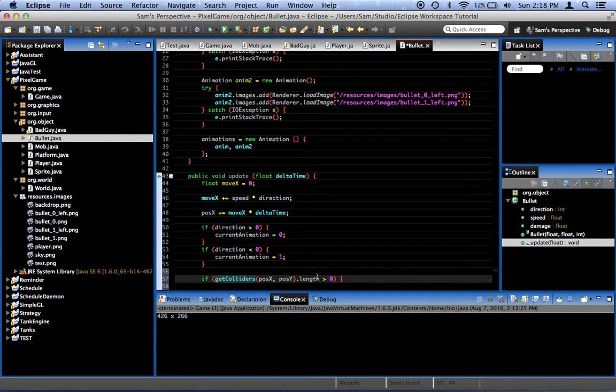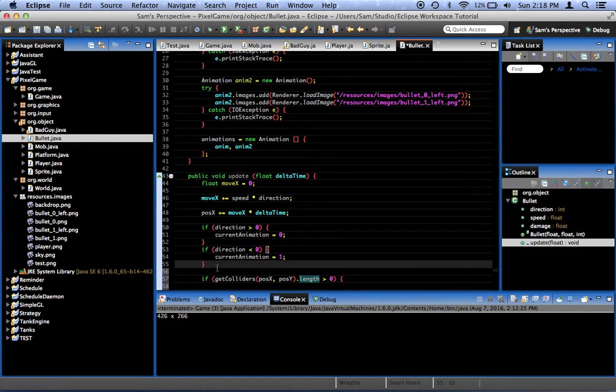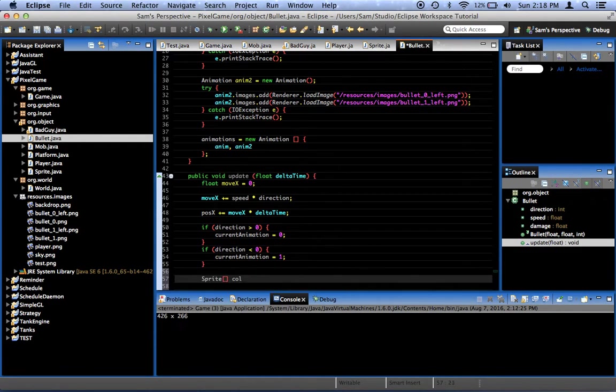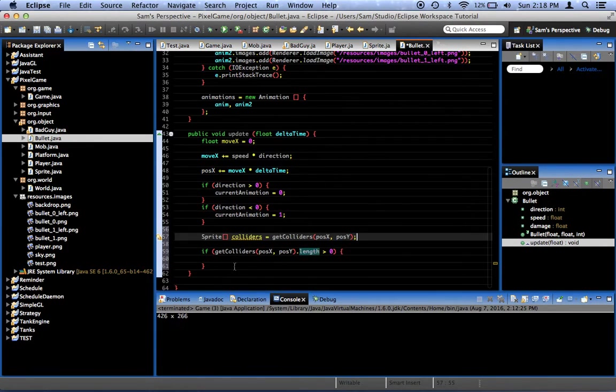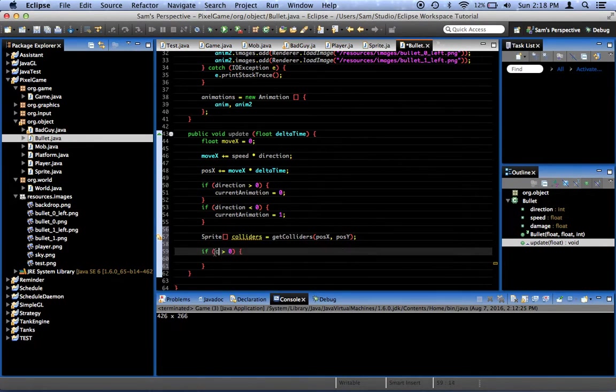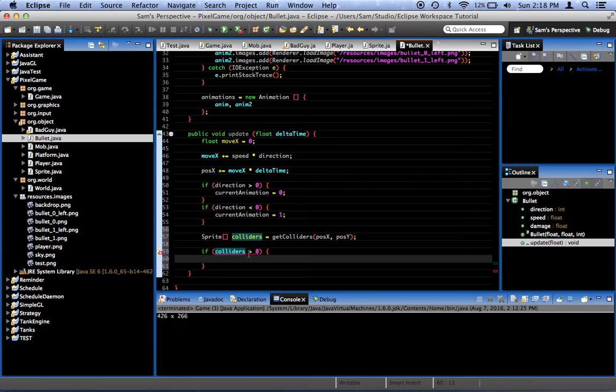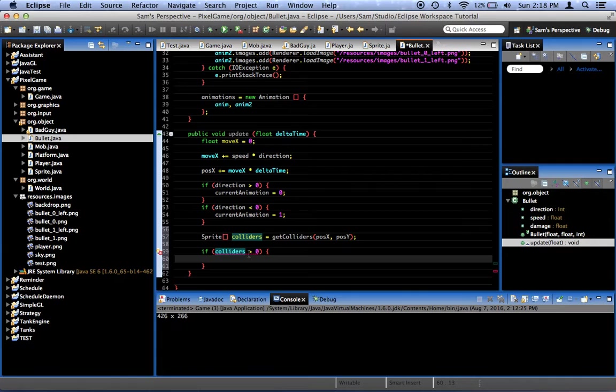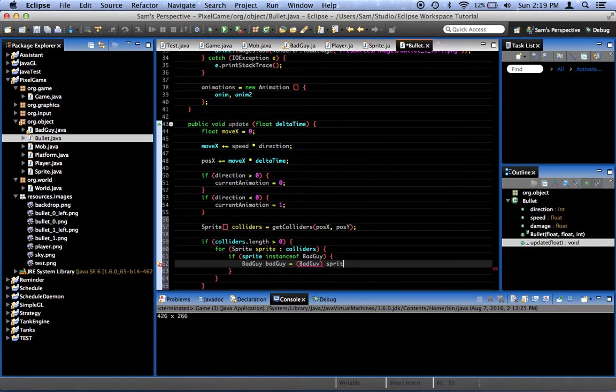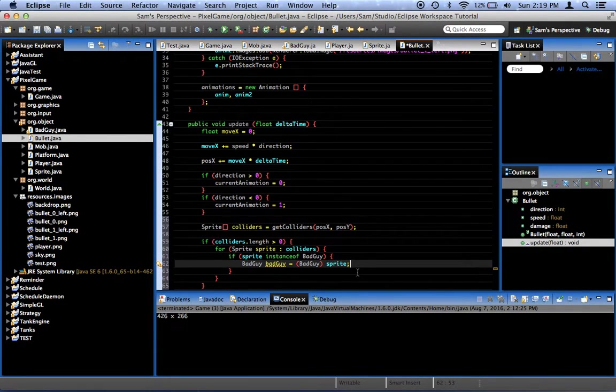Actually, let's copy this getColliders thing, and we'll say spriteArray Colliders equals that. And then, if colliders is greater than zero, right to a bad guy object, like that. So we can do stuff with it.